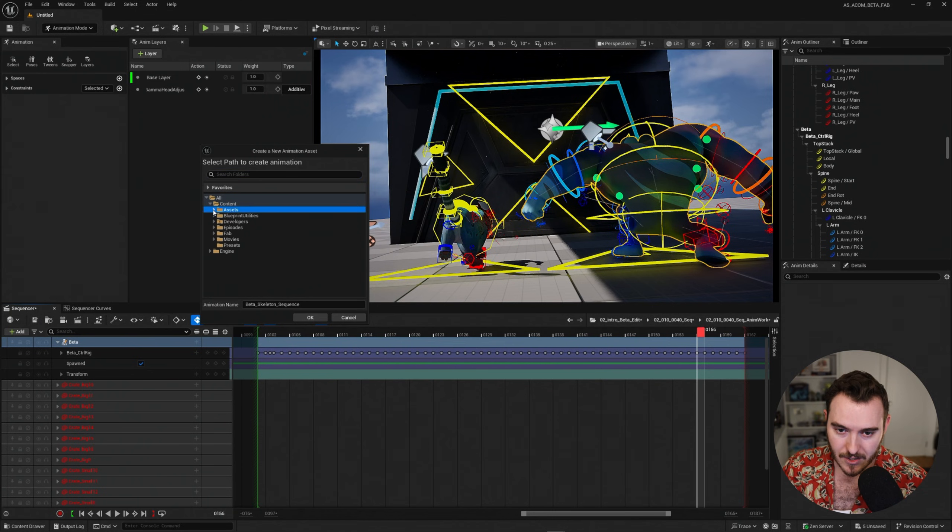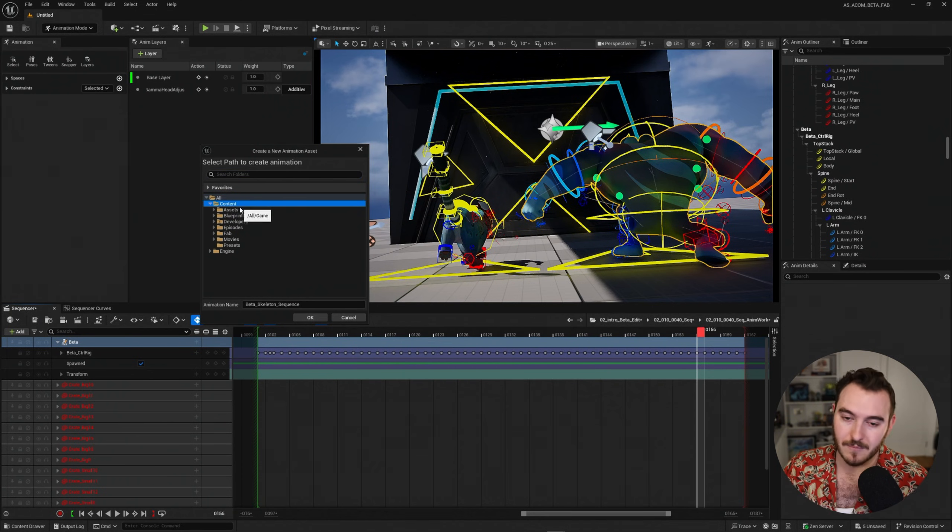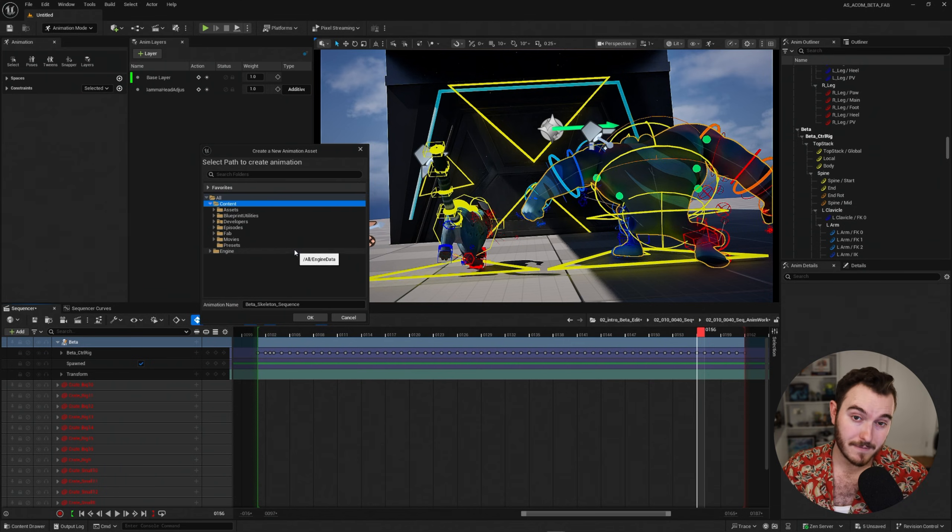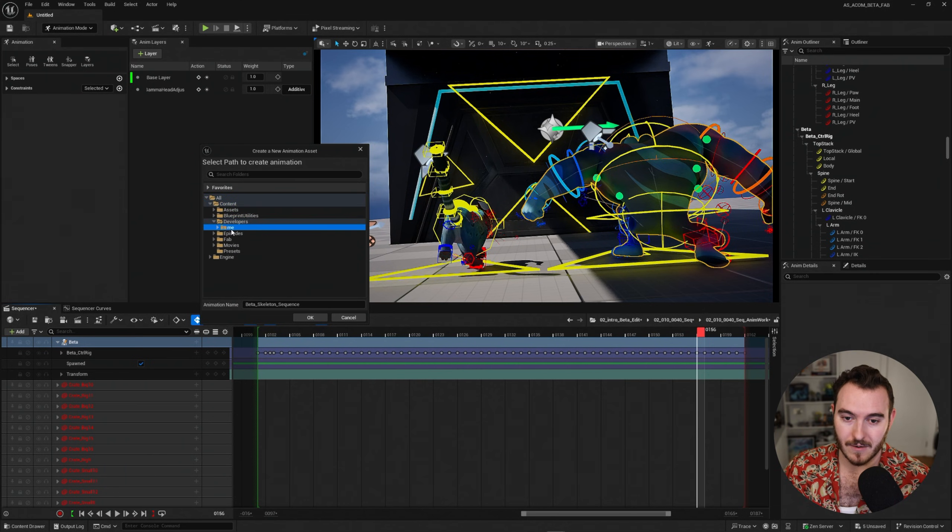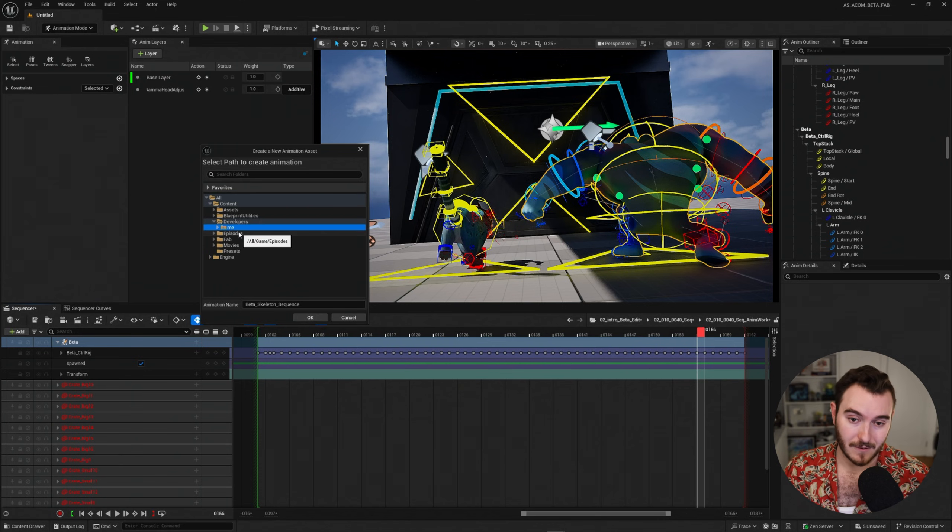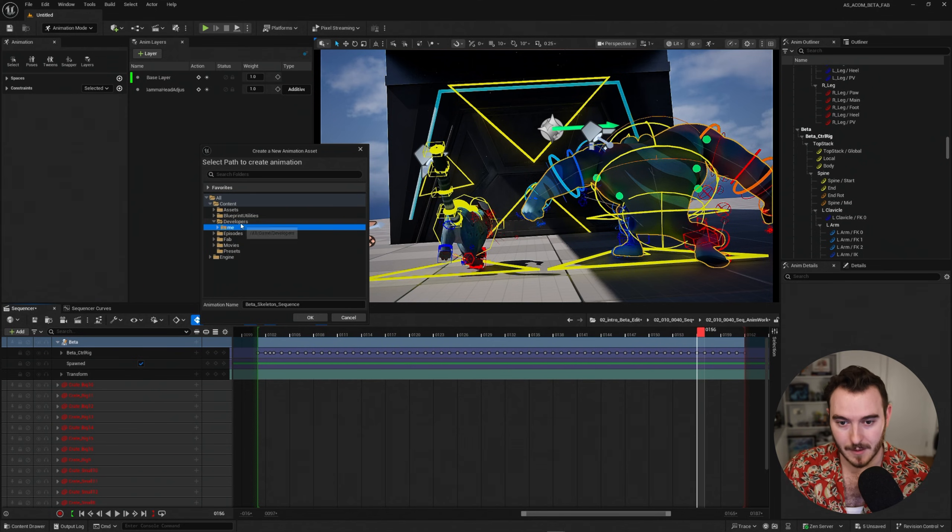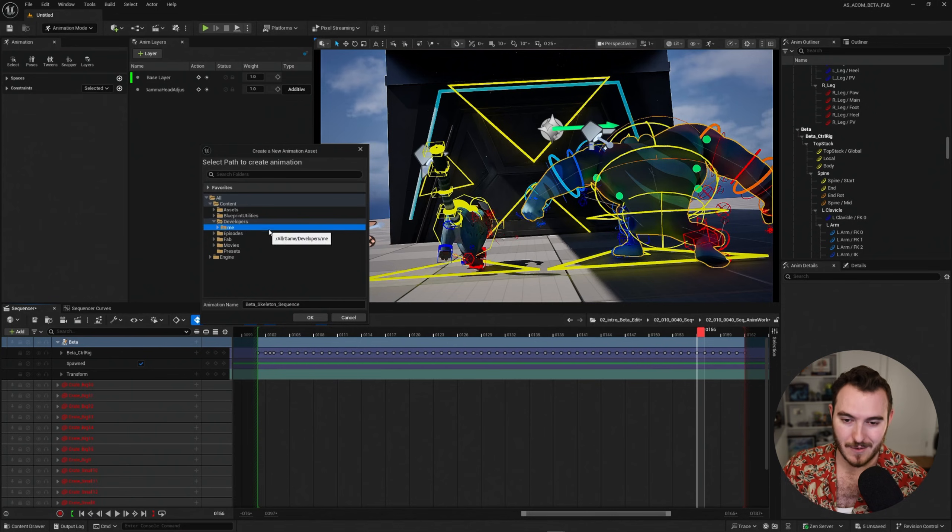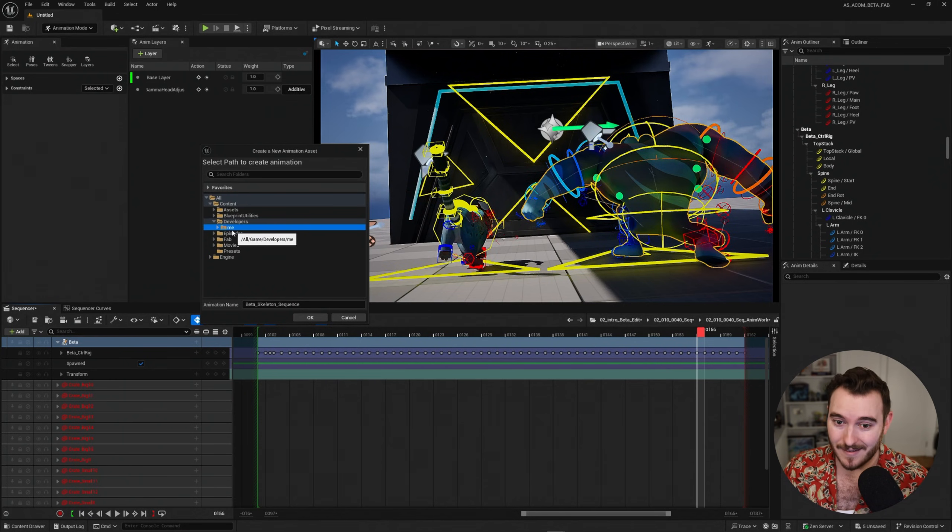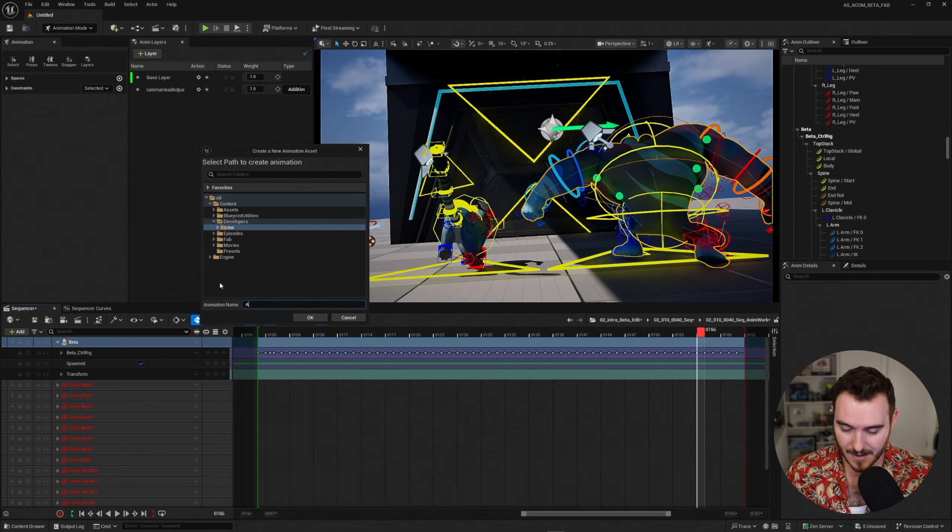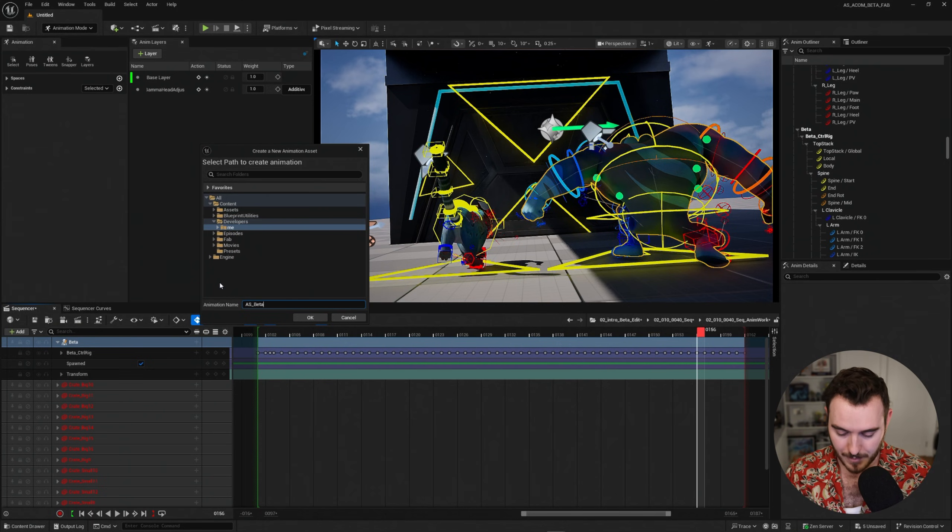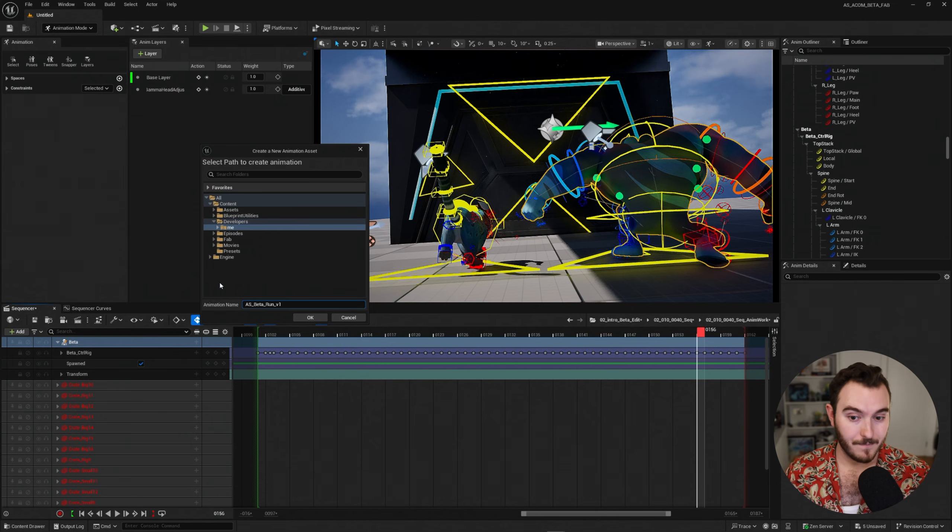So I'll go ahead and just navigate somewhere in my project to put that. Since I didn't make a specific spot for it, I'll go into the developer folder and if I twirl this down, here I have the me folder. Now this will probably say your name under the developer folder. Me is part of the username I use on my computer, which is why it says me and not sir or sir wade.